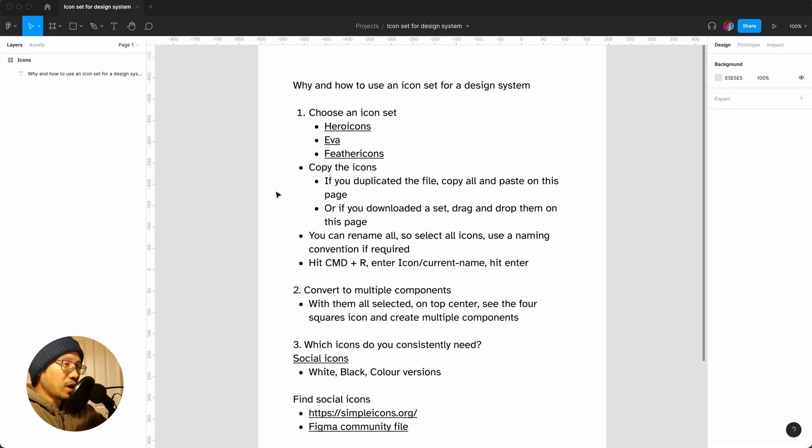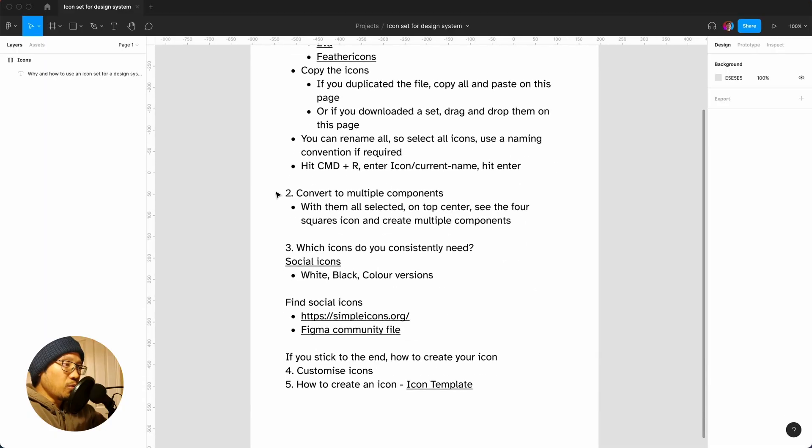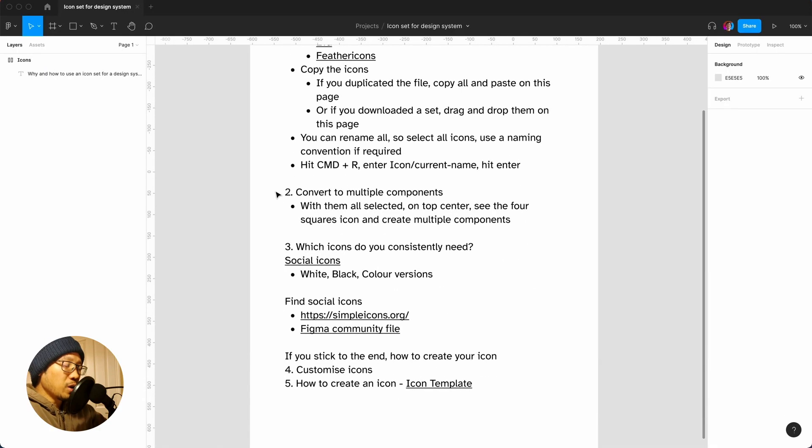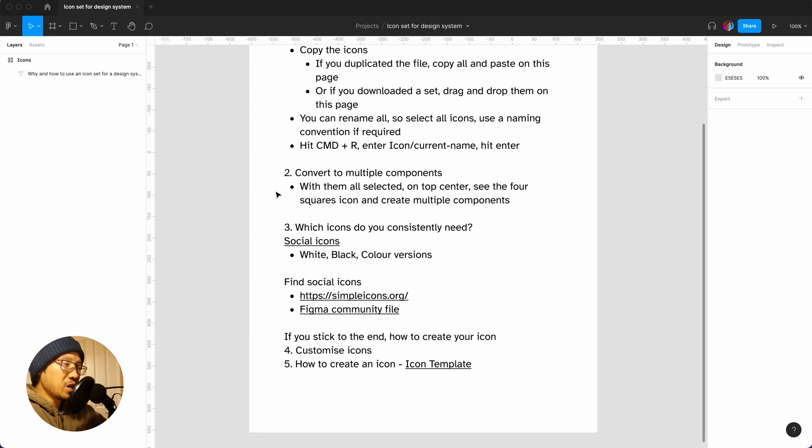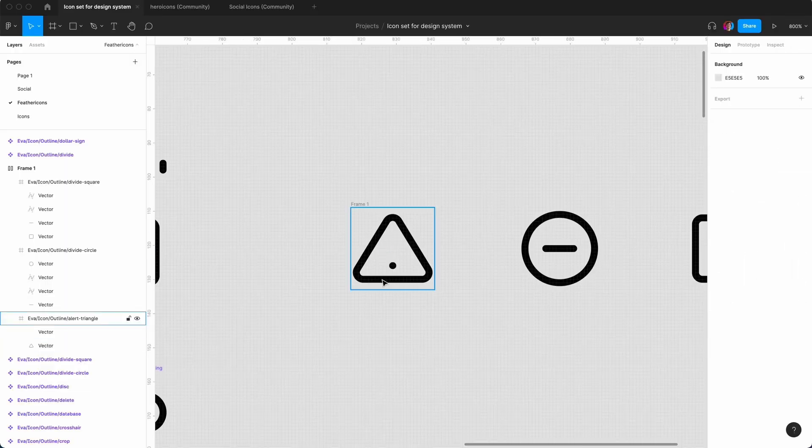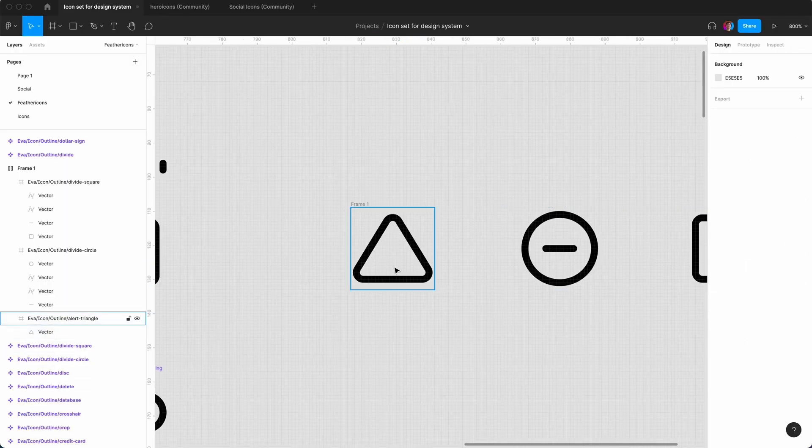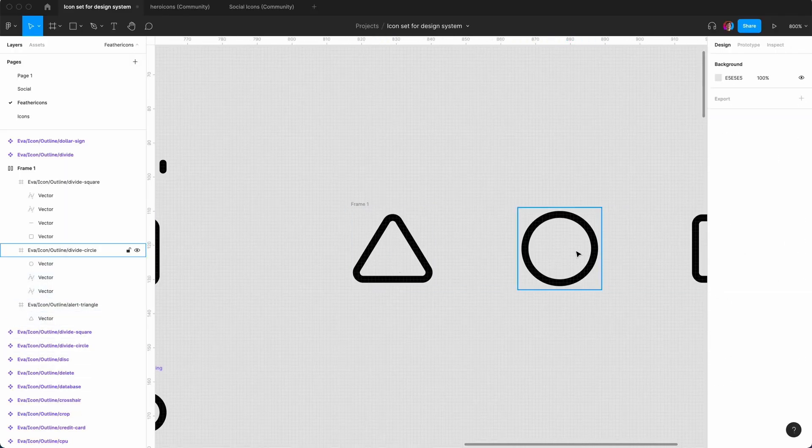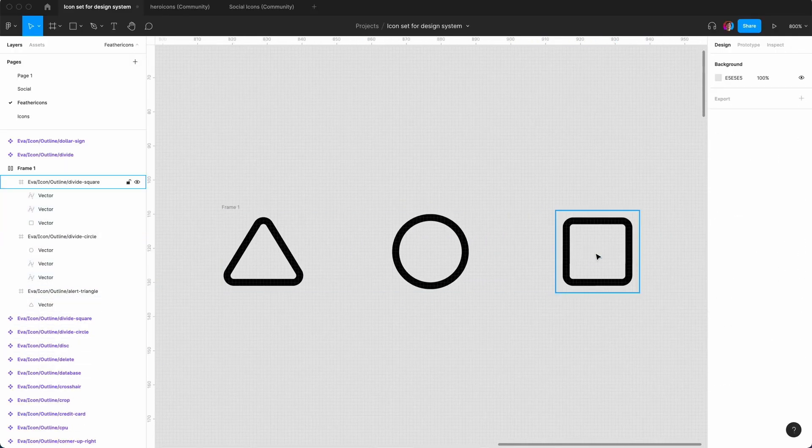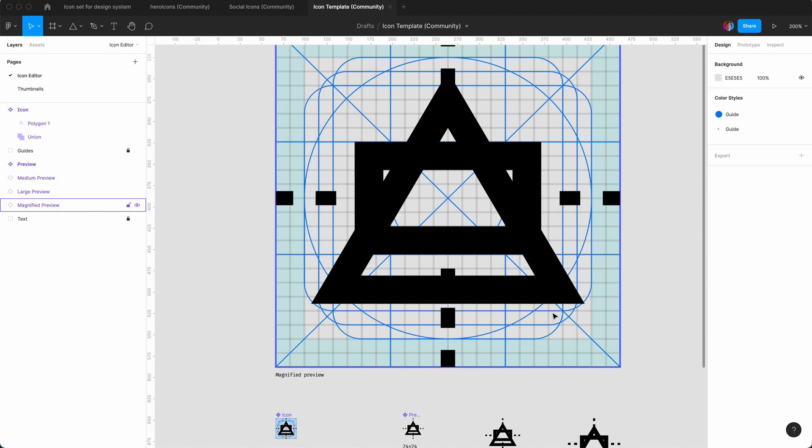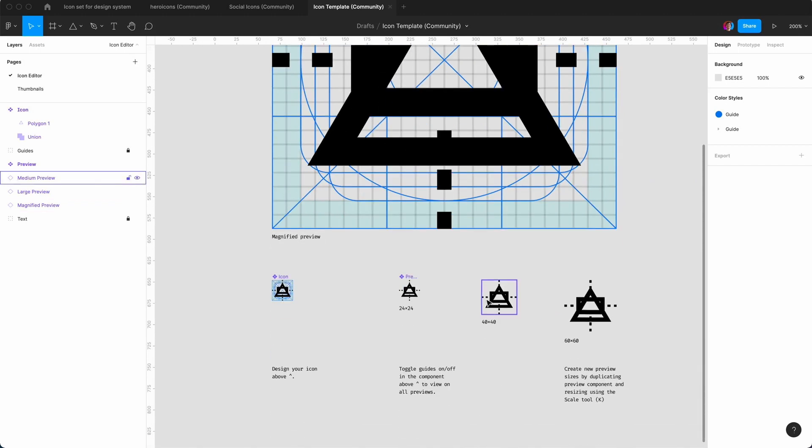Hey YouTube, I'm Roy, a UI designer based in the UK. We're going to look at choosing an icon set, we're going to think about social icons, we're going to extend the icons to a white and black version. If you stick to the end of the video we're going to look at how to customize an icon set and how to create an icon. This is not going to be the perfect solution but this is how I would do it.